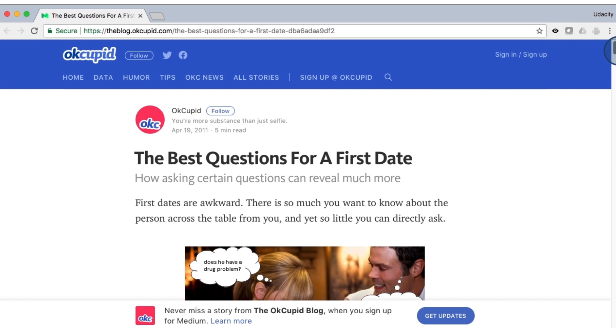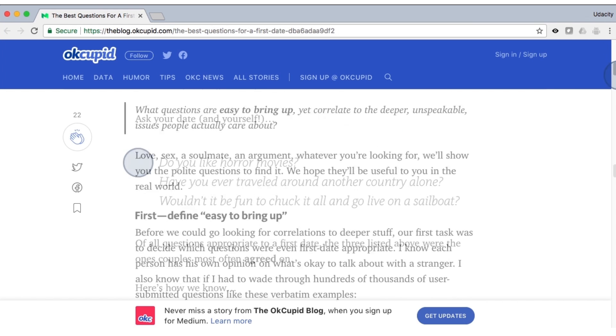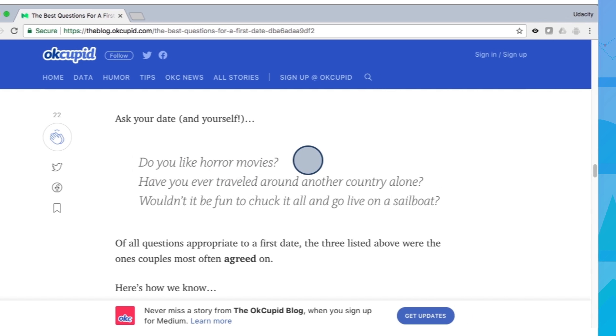OkCupid wrote a blog post about what are the best questions to ask someone on a first date. Did you know that long-term couples are very likely to agree about whether they like horror movies?